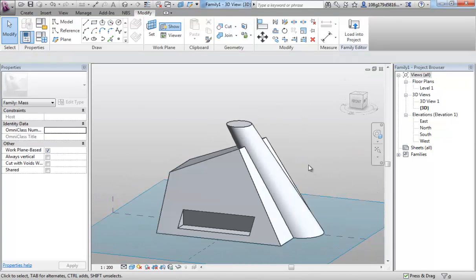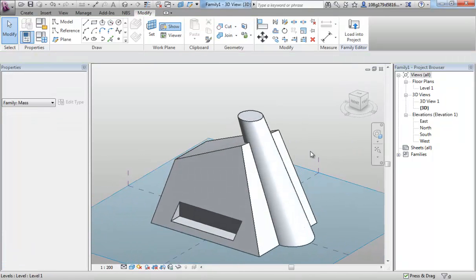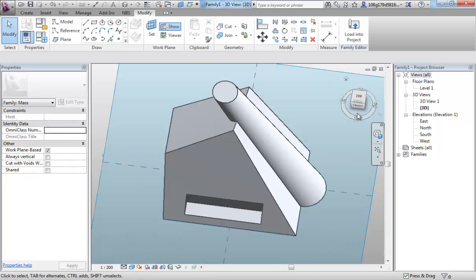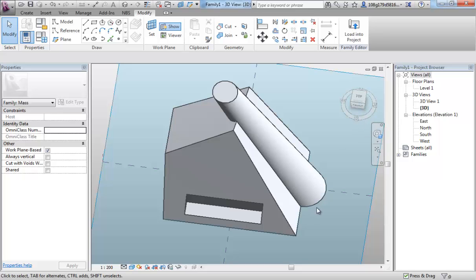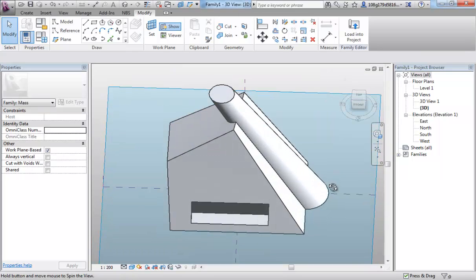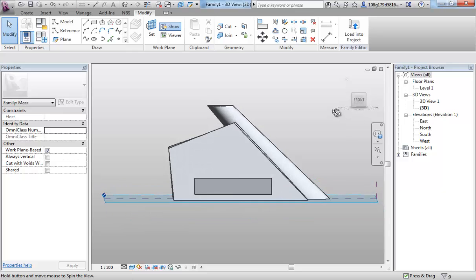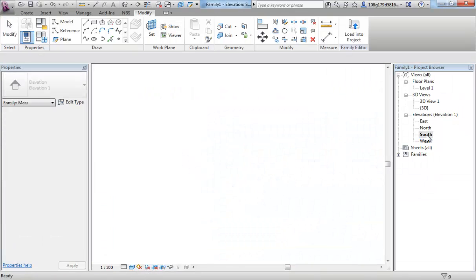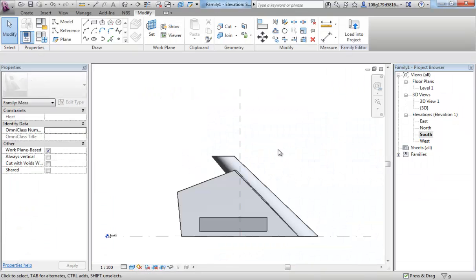So far, I've been working in three dimensions. If I look on my north, south, east, west, here I can see that if I look at the building from the south, I will get to that elevation. So, if I go to the south elevation, I see my building there.